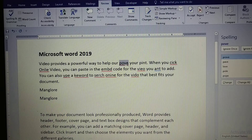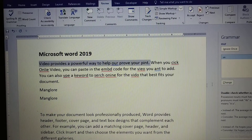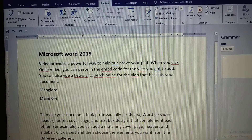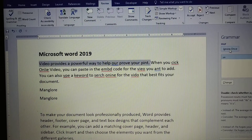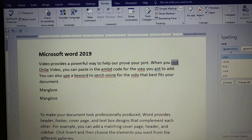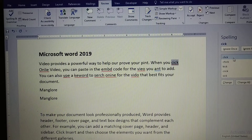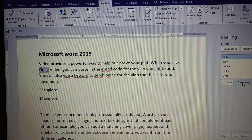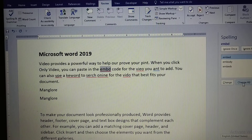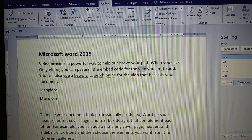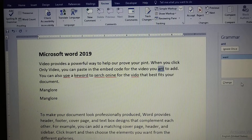Select a specific suggested word and click 'Change' — this word will be replaced. You can also click 'Change All' to automatically replace all instances of the mistaken word with the first suggested word throughout the document.